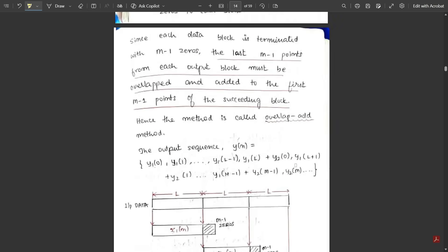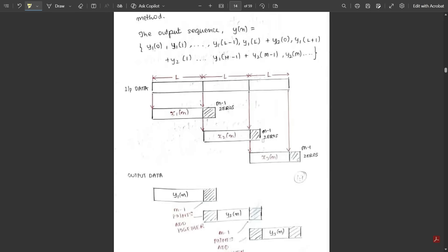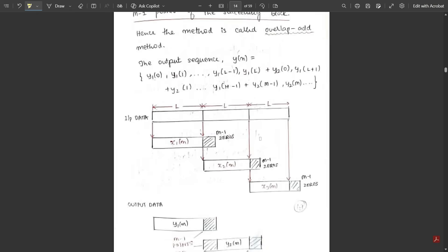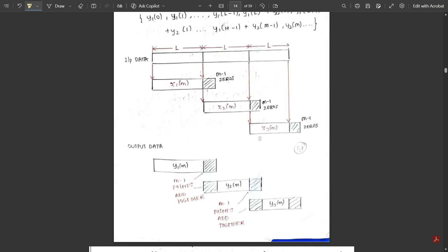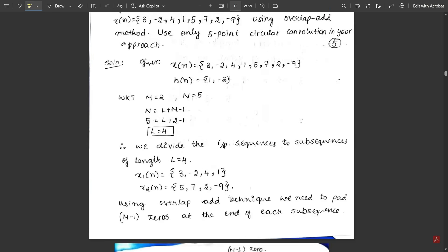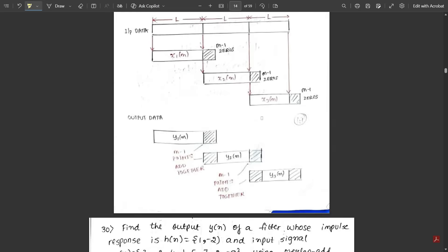In this way the procedure of the overlap-add method works. For the exam, when asked to explain the procedure, write everything covered in this video. The notes have been pinned in the video description — go and access them. The notes also contain some important problems, so go through all of them.